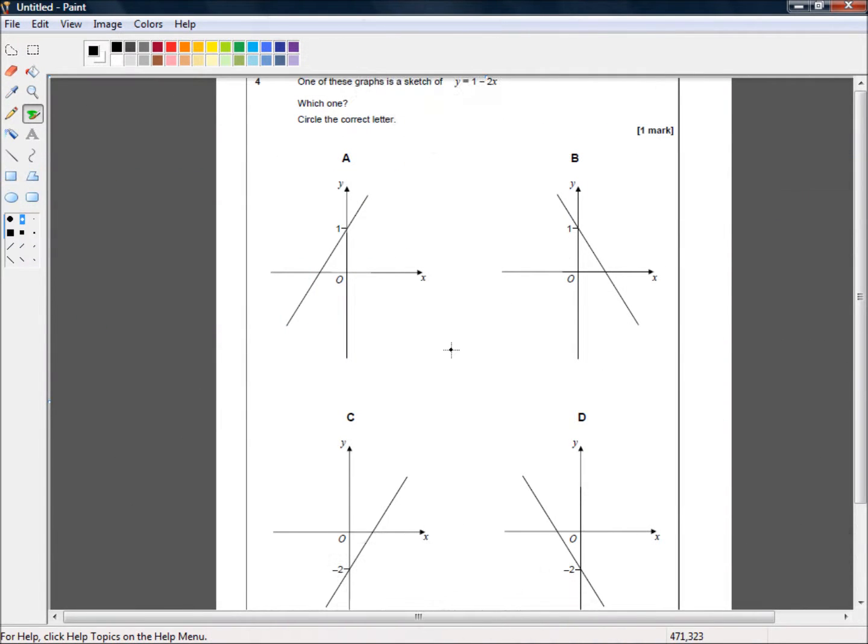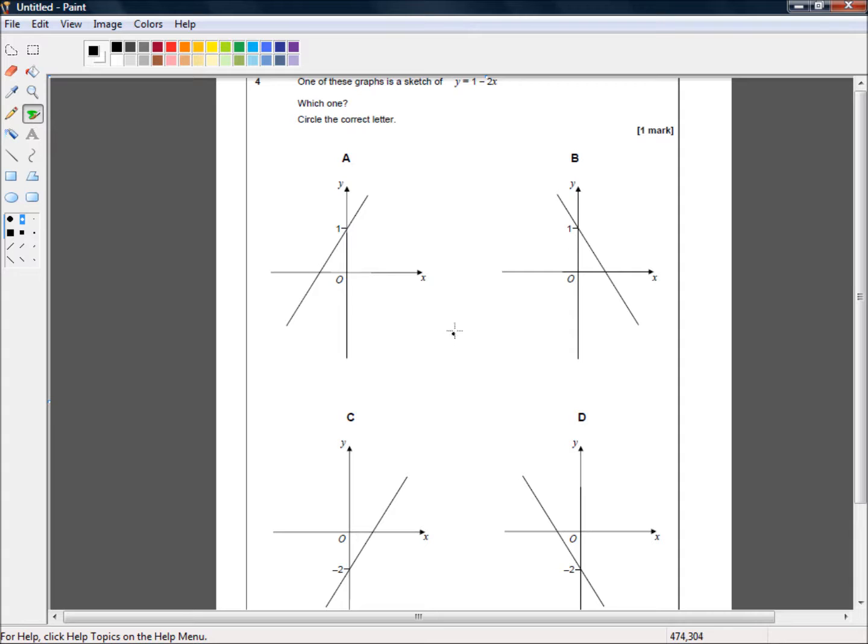Hello, and welcome to question 4 of this GCSE Higher Numeracy and Statistics sample paper for 83001h.